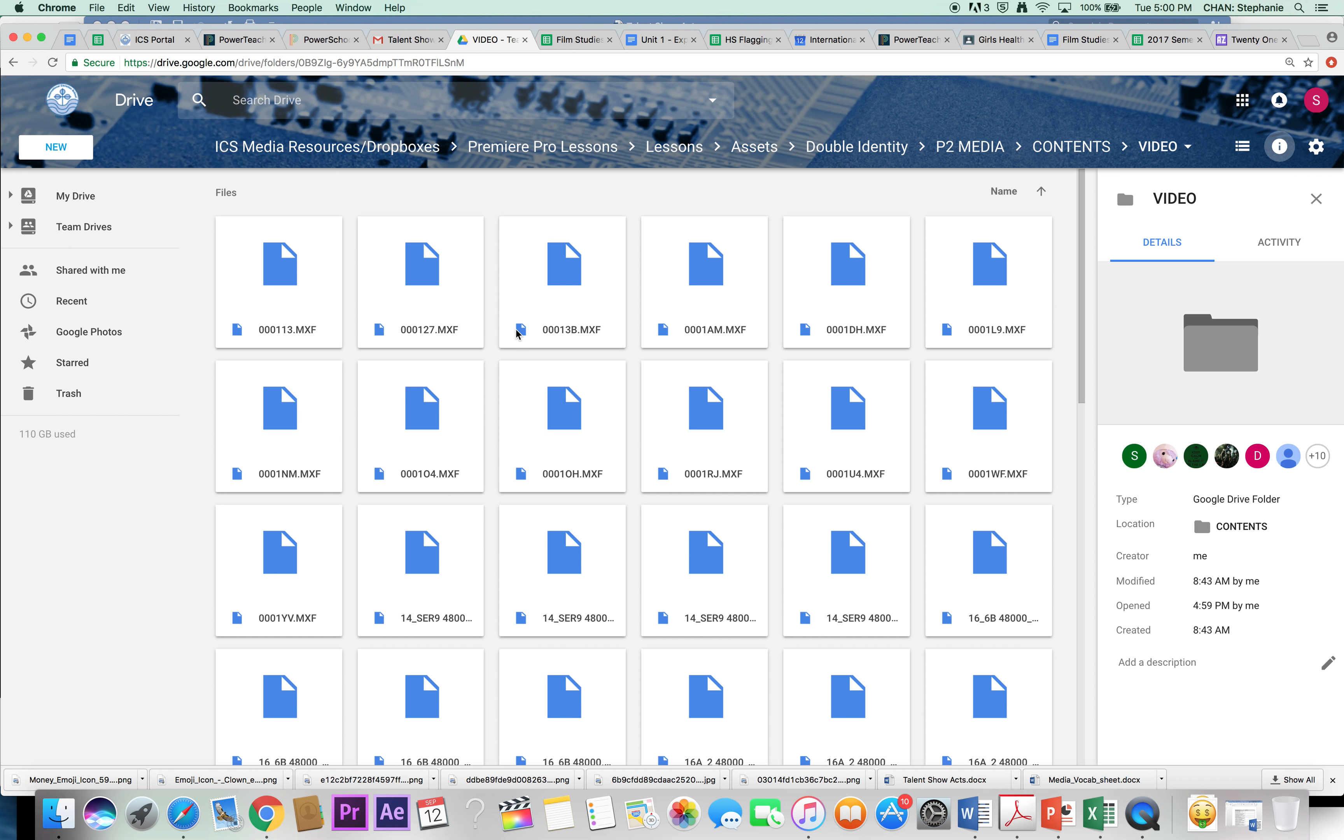When I come back, we will start talking about things like titles, layers, and other types of special effects.